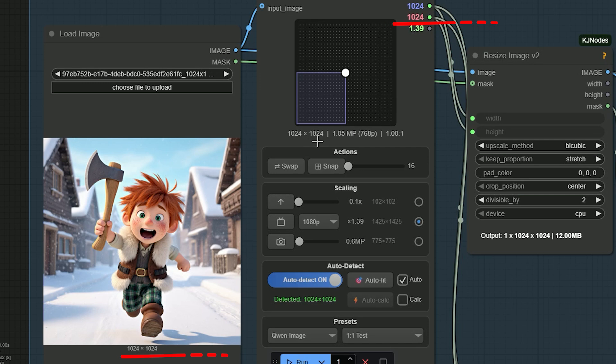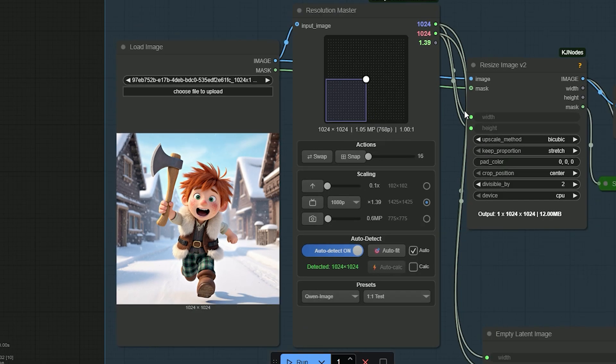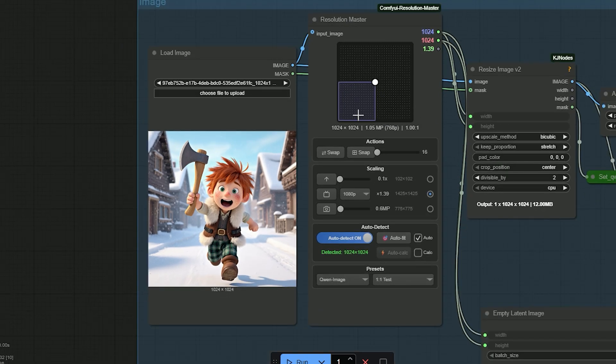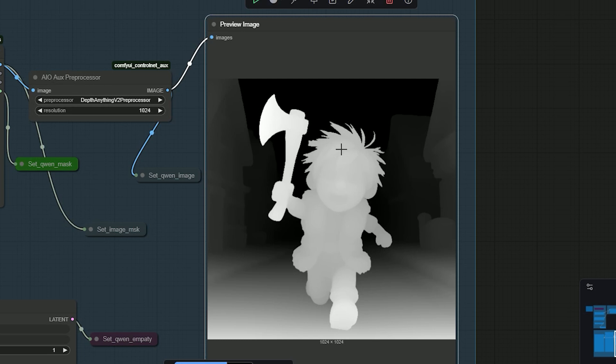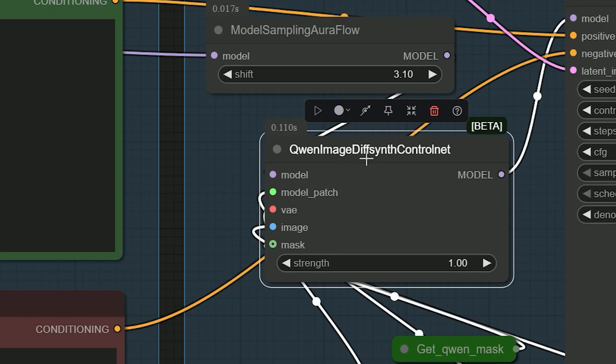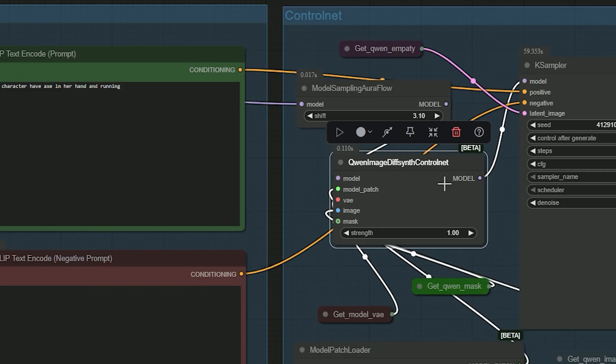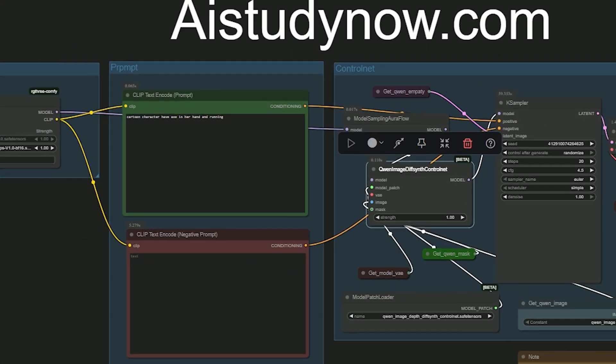Here's the depth map for the boy. A depth map is just grayscale. Closer areas look brighter, farther areas look darker. I feed this depth map into the Quen Image DiffSynth control node, set strength to 1, and render.